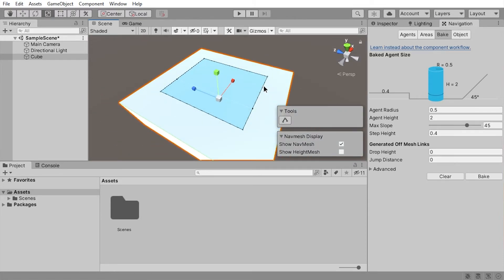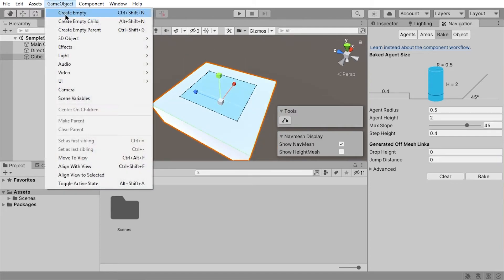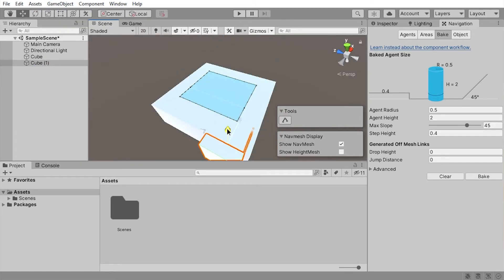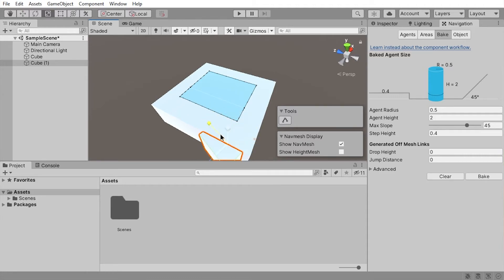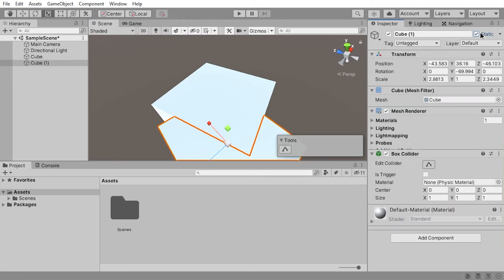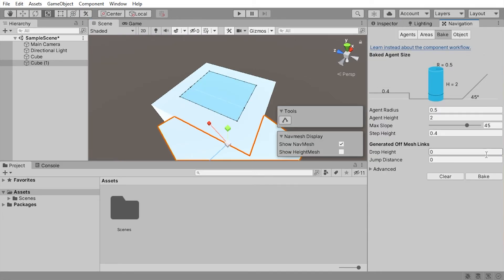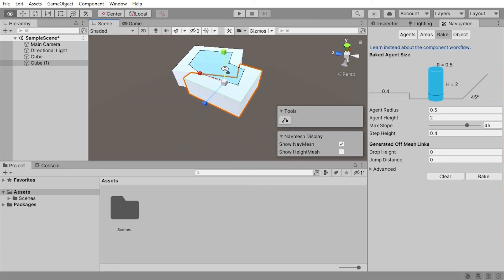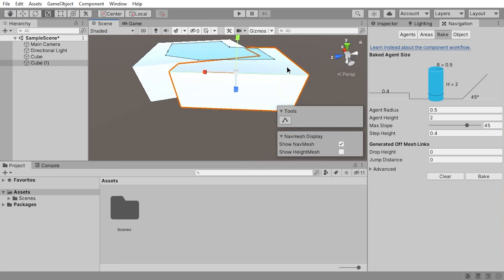You can create another cube, move it around, spin it around, scale it around. If you press bake again, it won't work because you have to again set it to Static. Then press bake, and the navmesh, as these objects overlap, will become more interesting.